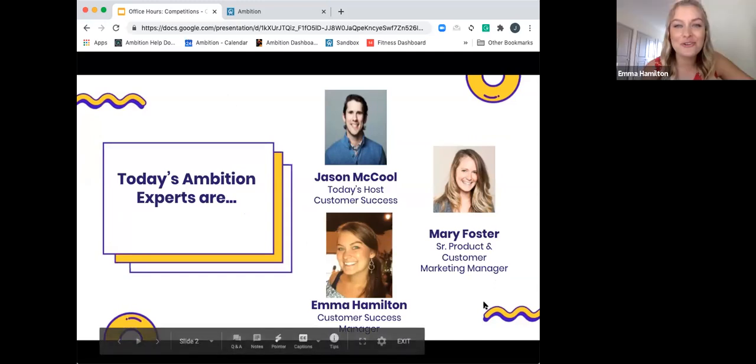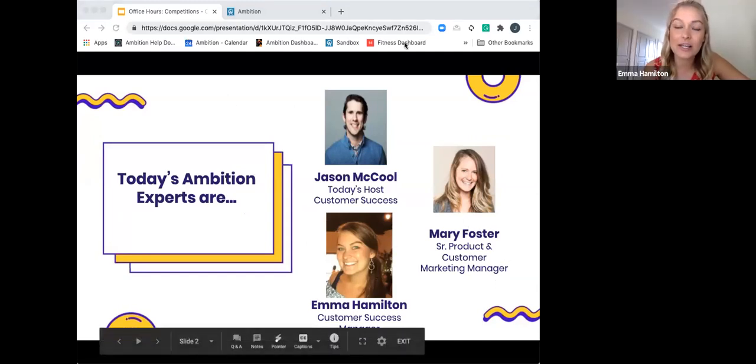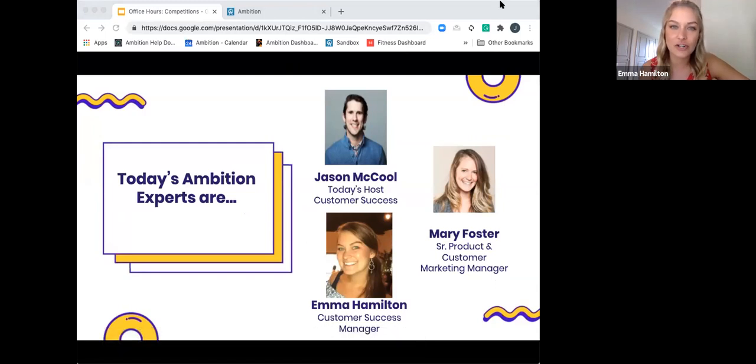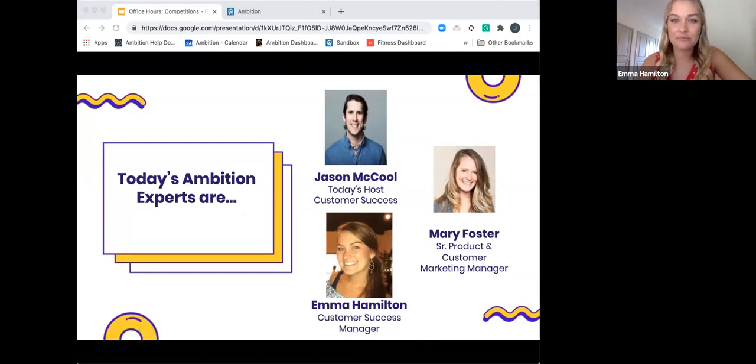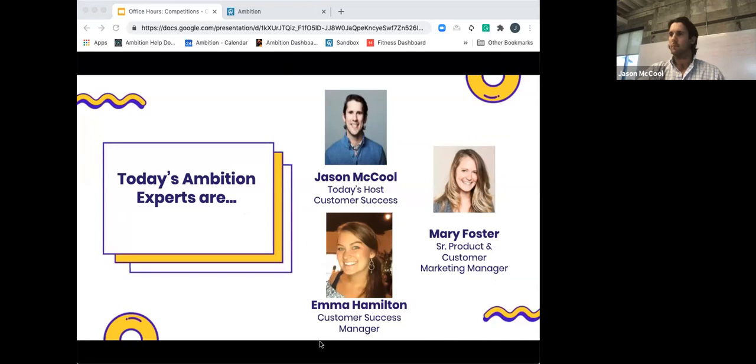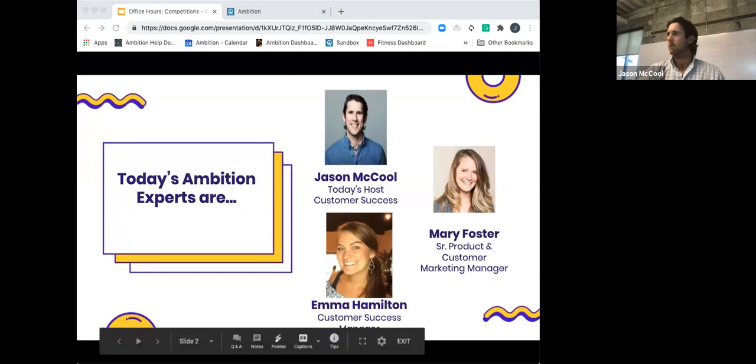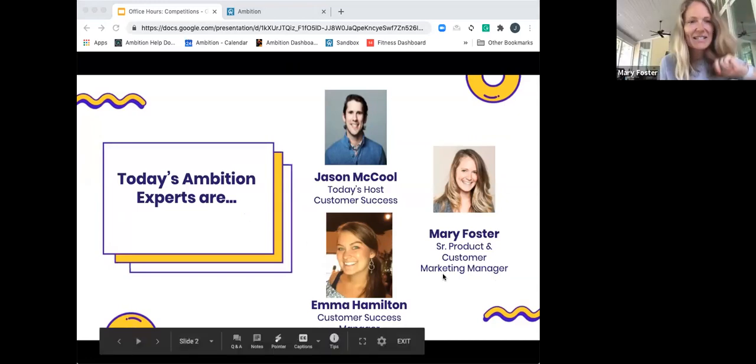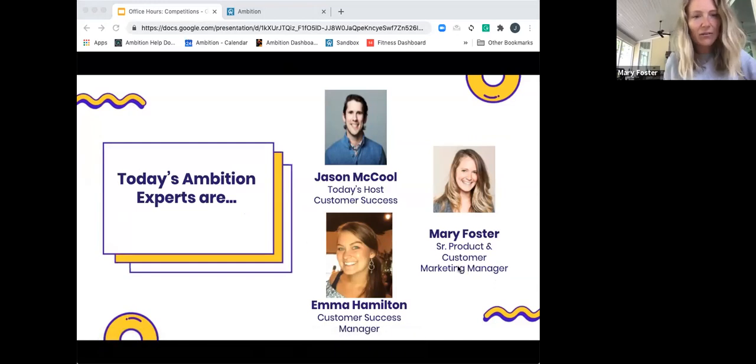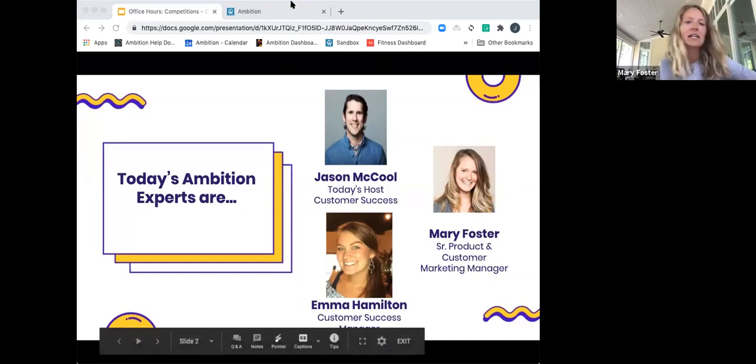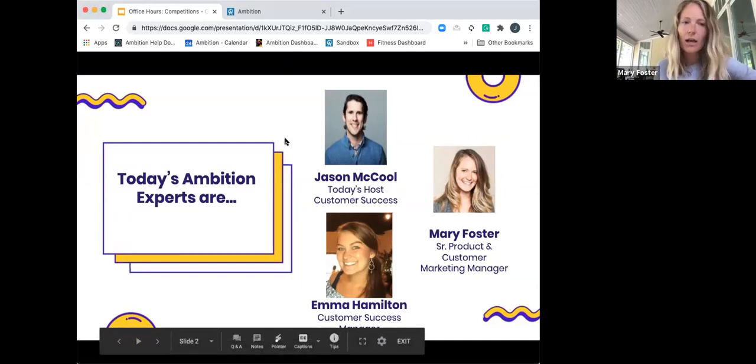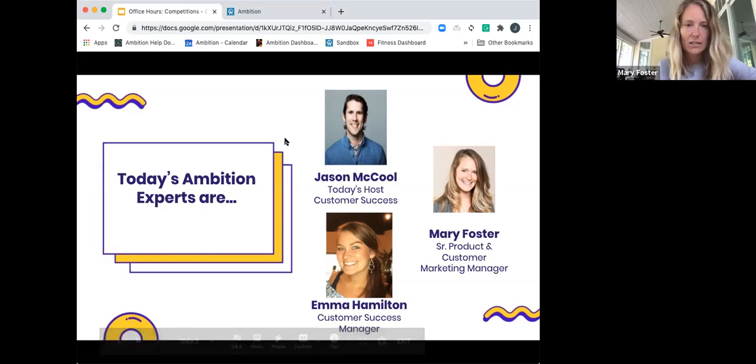Hey everyone. My name is Emma Hamilton and I am a mid-market customer success manager at Ambition. Super excited to talk with you guys today. Hey there. I see some repeat attendees so good to see everybody. Mary Foster from the Ambition Marketing team and we have a lot of good resources to share today so excited to talk about competition.